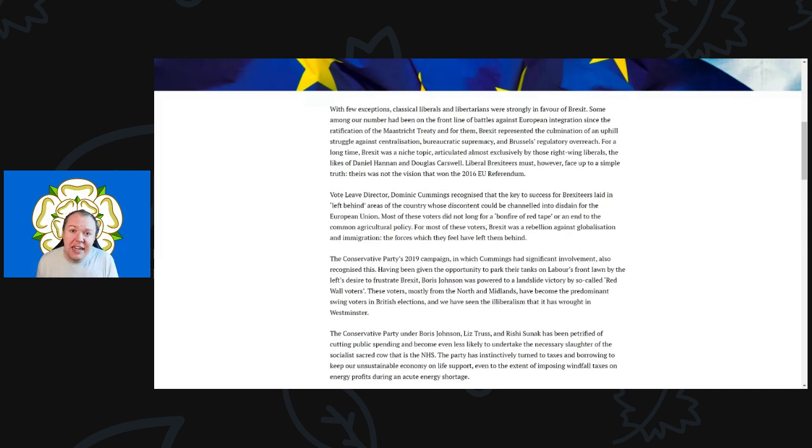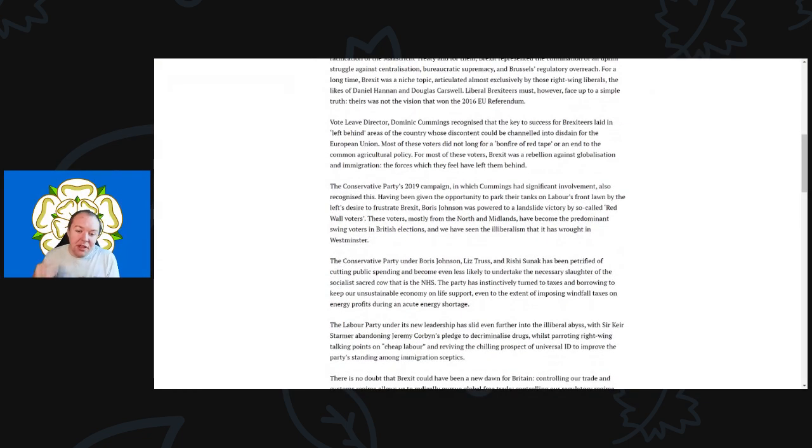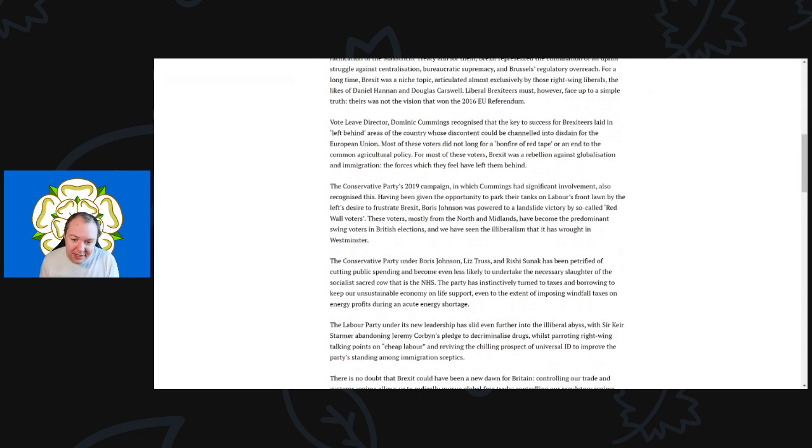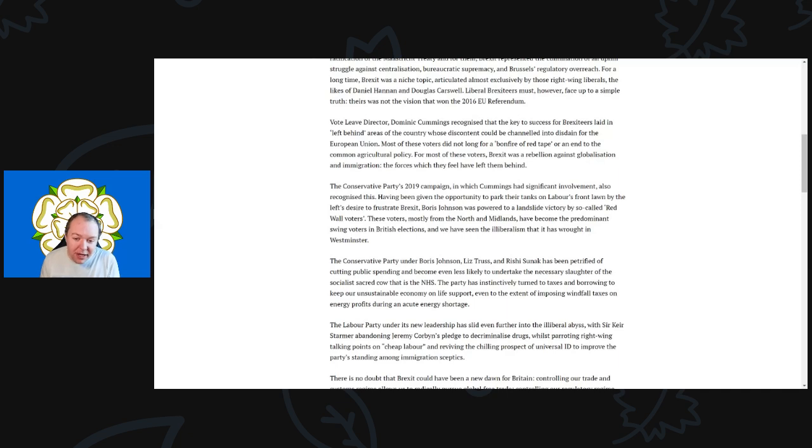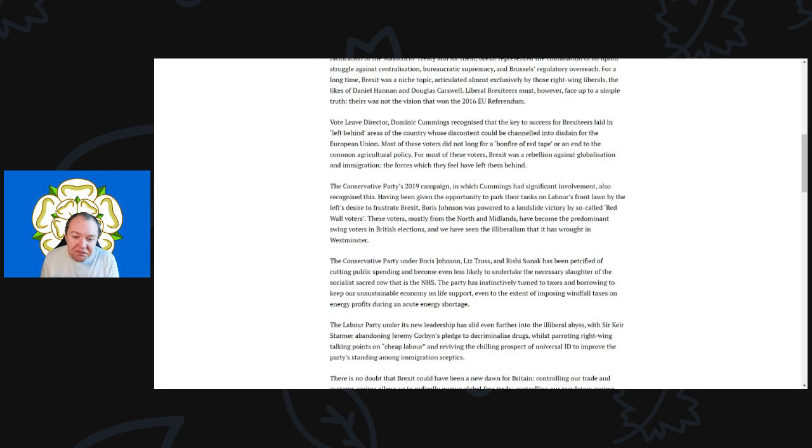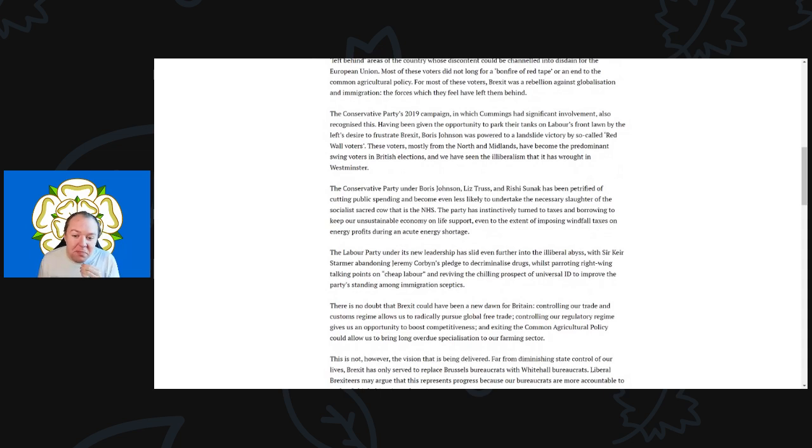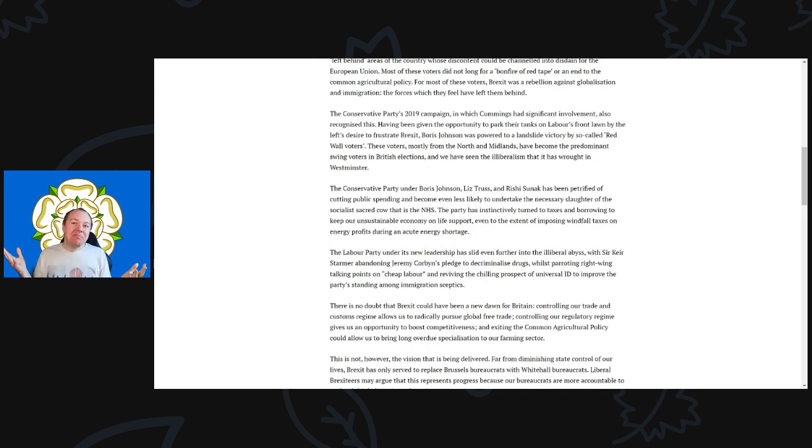The Conservative Party's 2019 campaign, in which Cummings had a significant involvement, also recognized this. Having been given the opportunity to park their tanks on Labour's front lawn by the left's desire to frustrate Brexit, Boris Johnson was powered into a landslide victory by the so-called Red Wall voters. These voters, mostly from the north and the Midlands, have become the predominant swing voters in British elections. The Conservative Party under Boris Johnson, Liz Truss, and Rishi Sunak has been petrified of cutting public spending and has even become less likely to undertake the necessary slaughter of the socialist sacred cow that is the NHS.